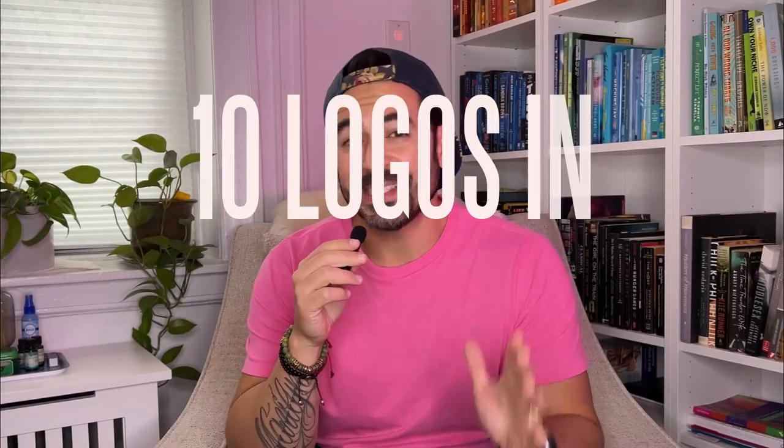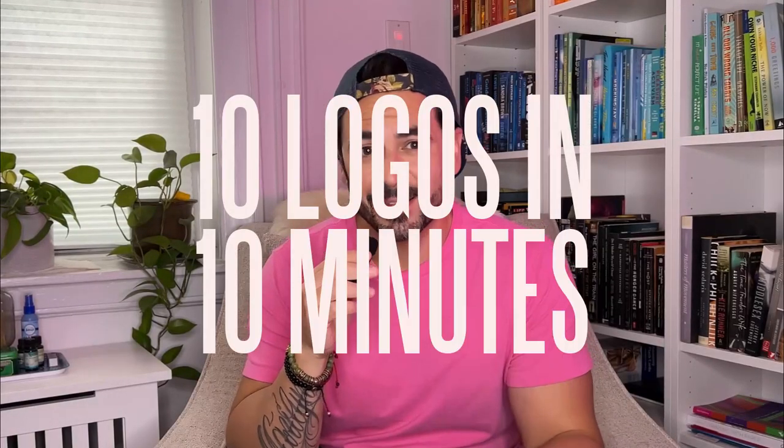Have you ever wondered what it would be like to create 10 logos in 10 minutes? Seriously? Really? That's crazy, right? I mean, that's a lot of logos in 10 minutes.